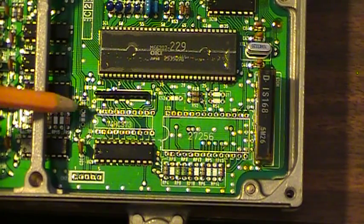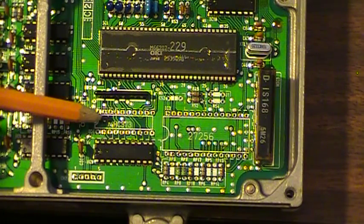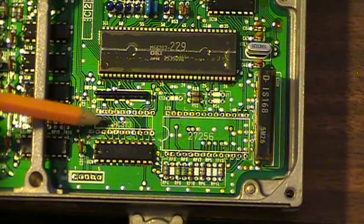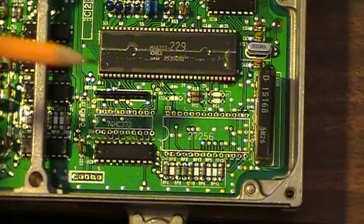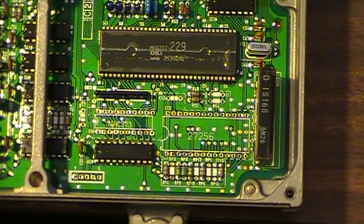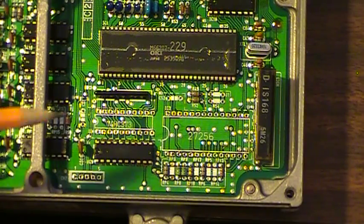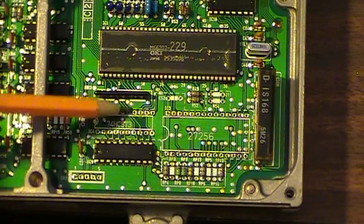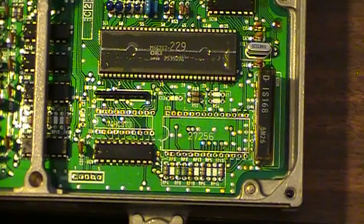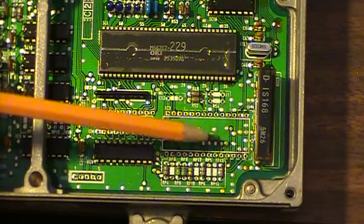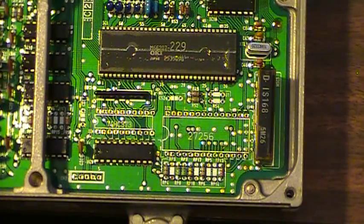And right here is probably the second biggest component and that's just kind of like, I call it a data buffer. This pretty much is what interfaces the circuit board to your chip.